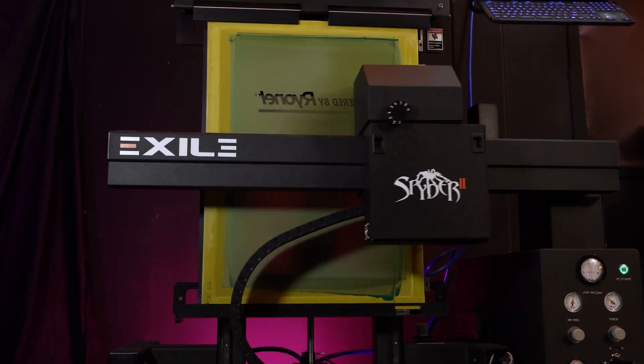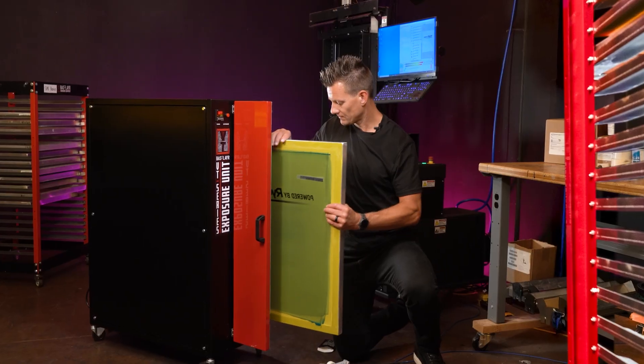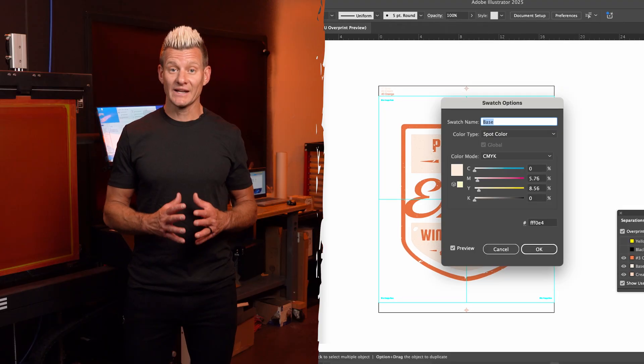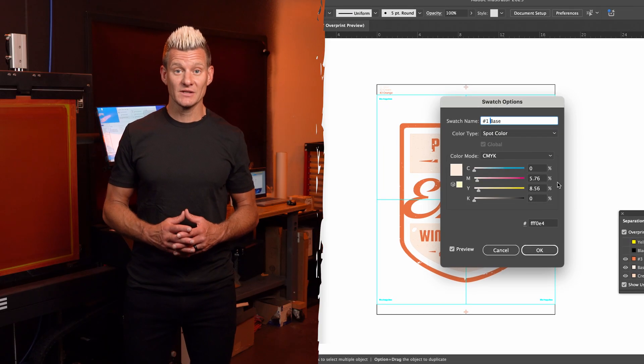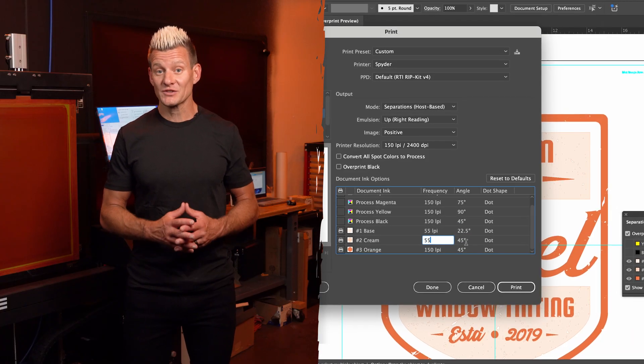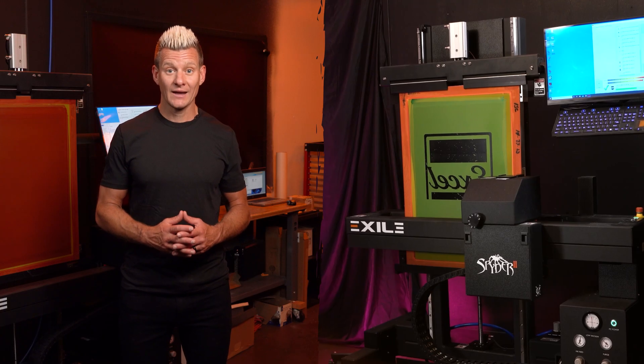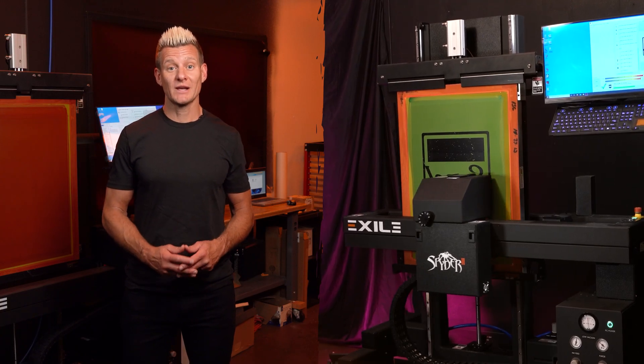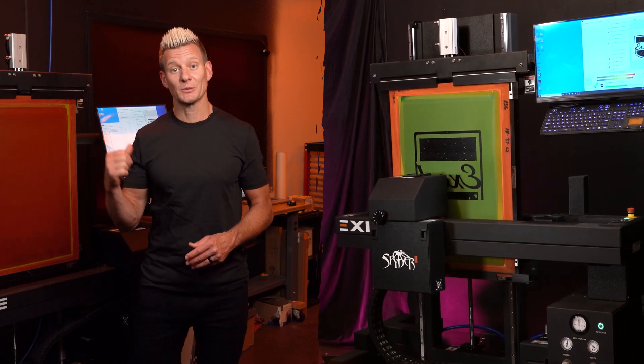Welcome to the easy workflow of the Exile Spyder 2 CTS system. We'll show setting up your separations in Adobe Illustrator, ripping your files to print, and imaging screens on the Spyder 2.